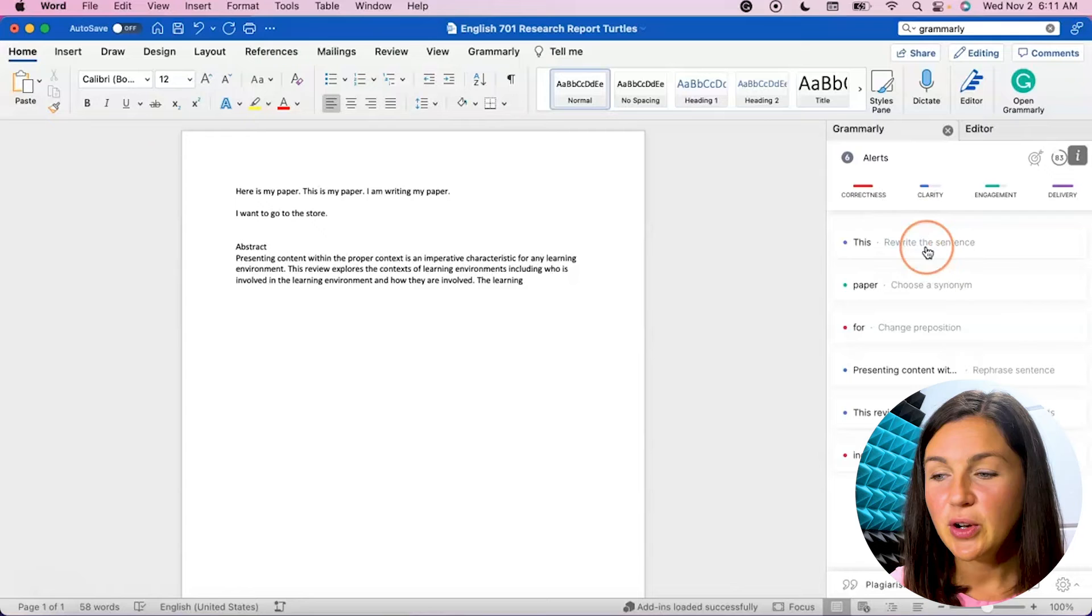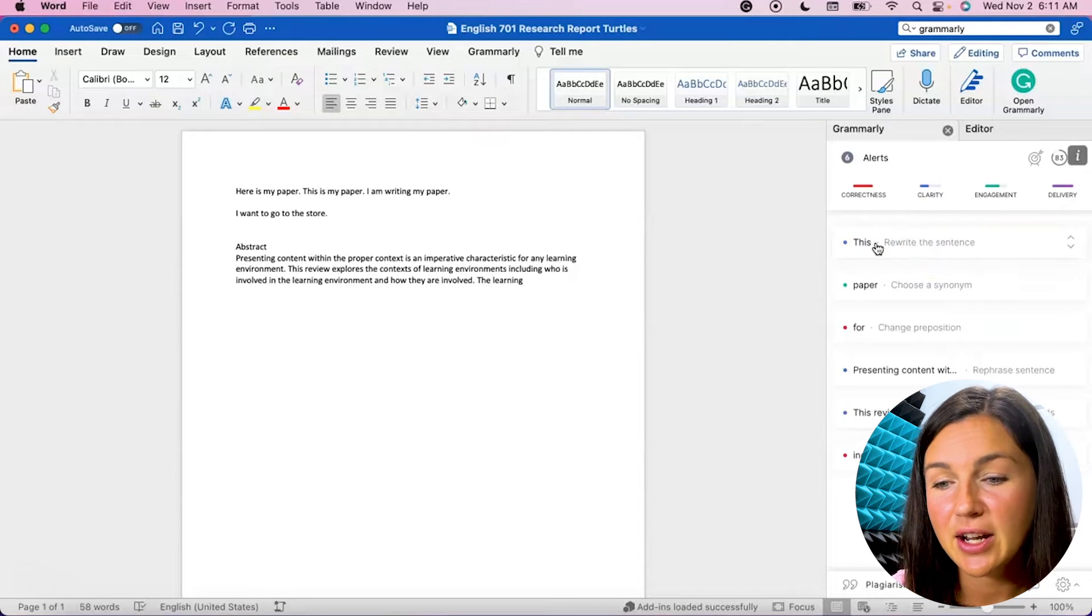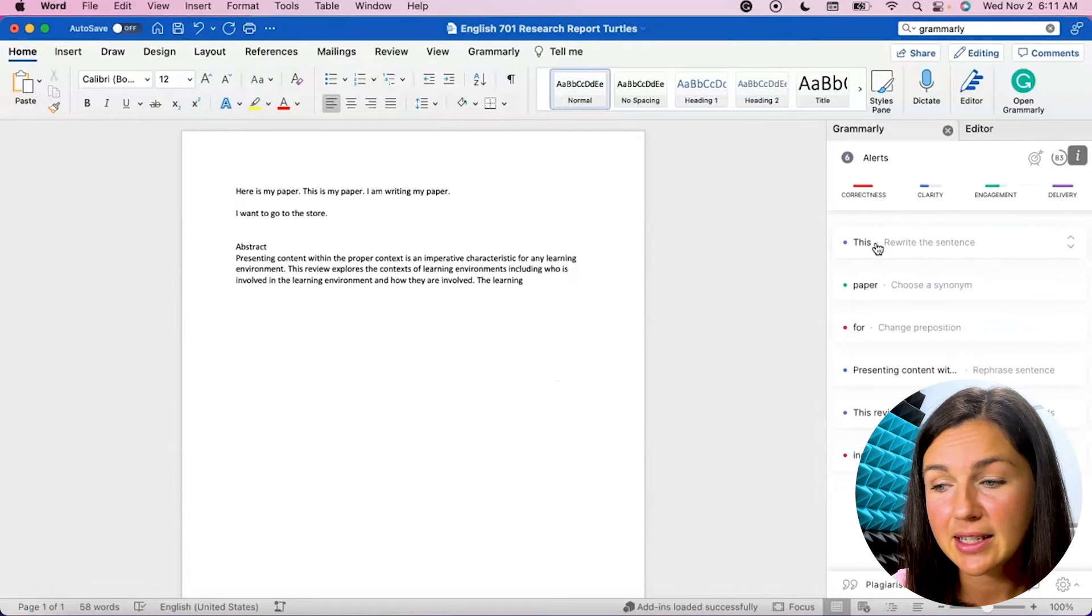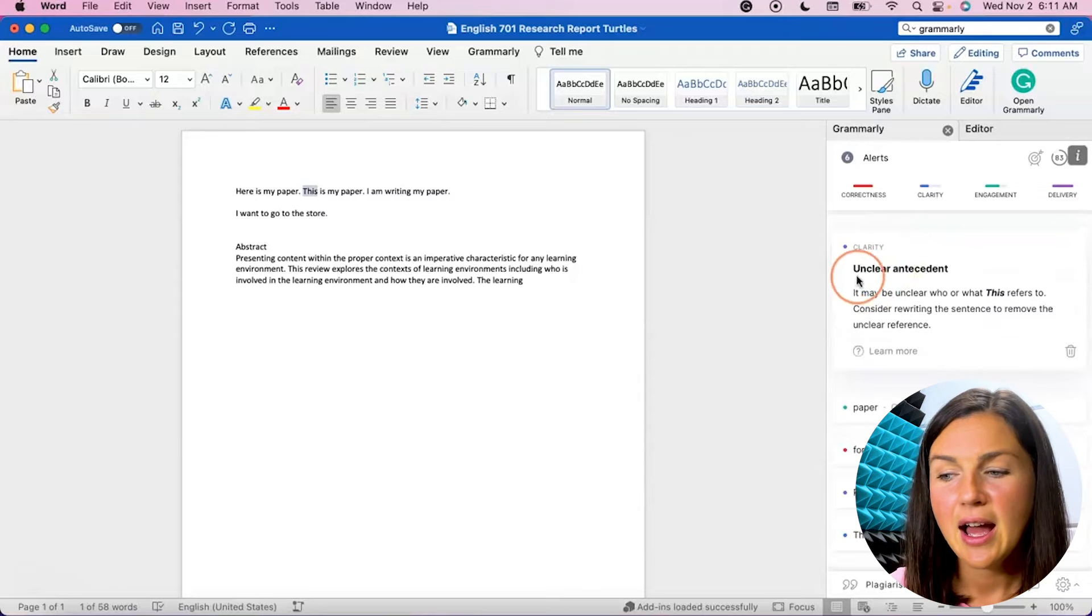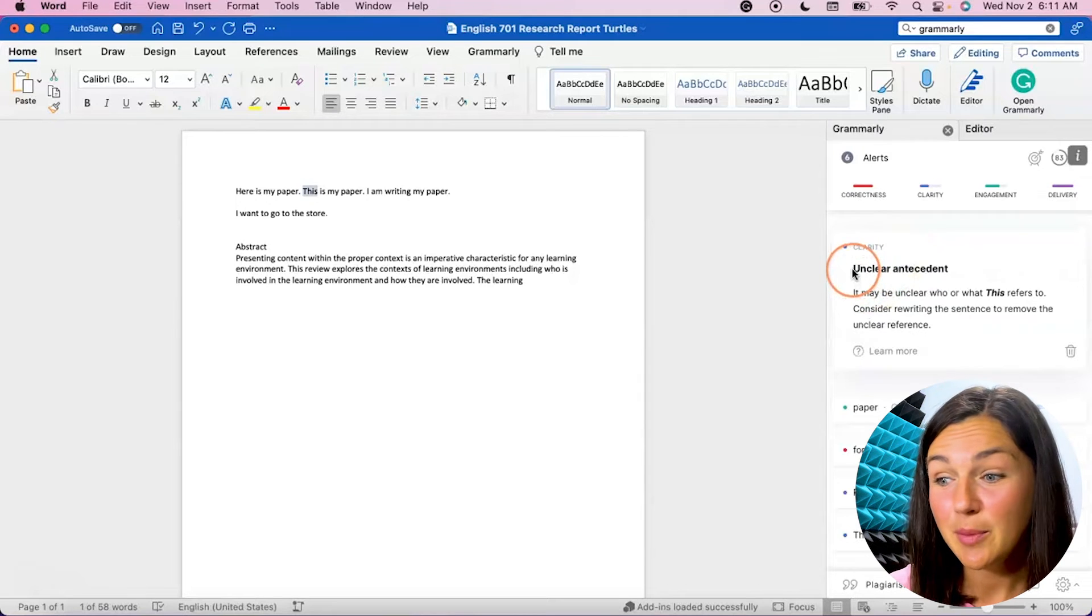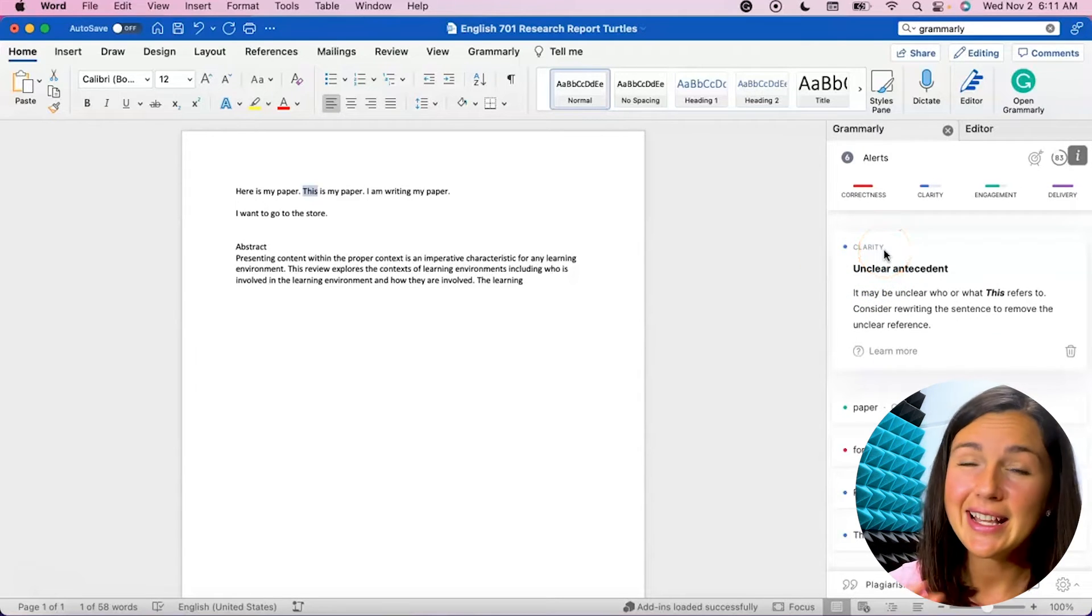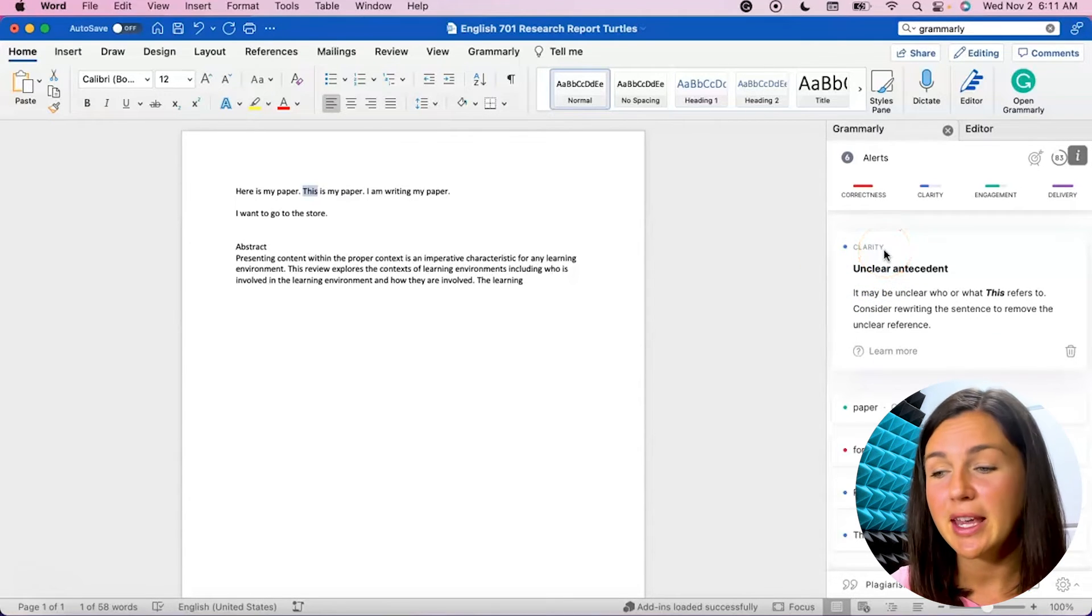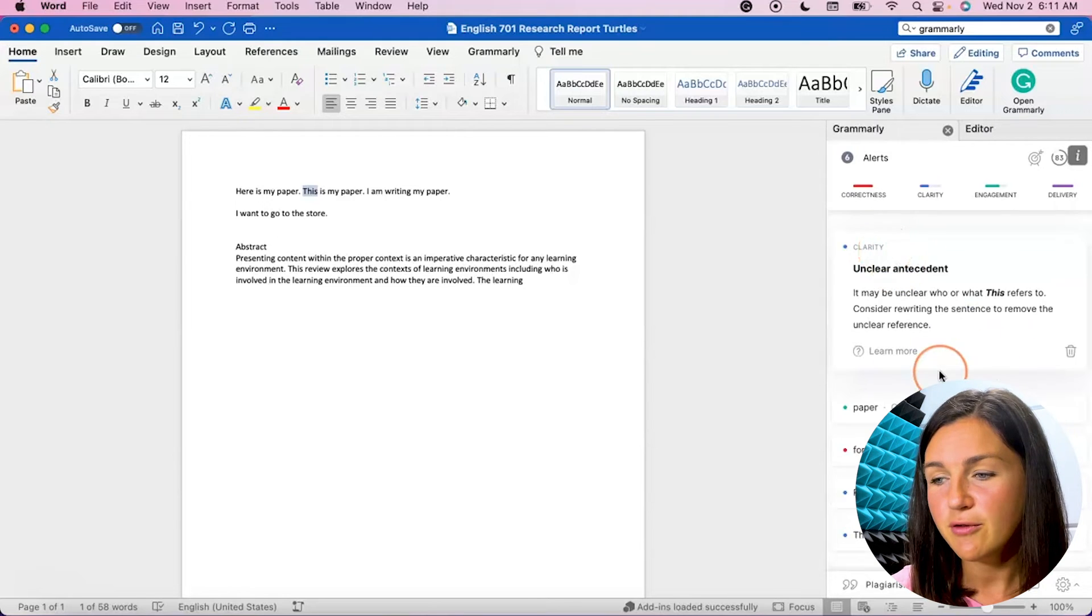So you'll notice over here it gives me a suggestion. It says that I could rewrite this as my paper, and it's going to tell me why. It's going to say, again this is for a premium account, Clarity, so on and so forth.